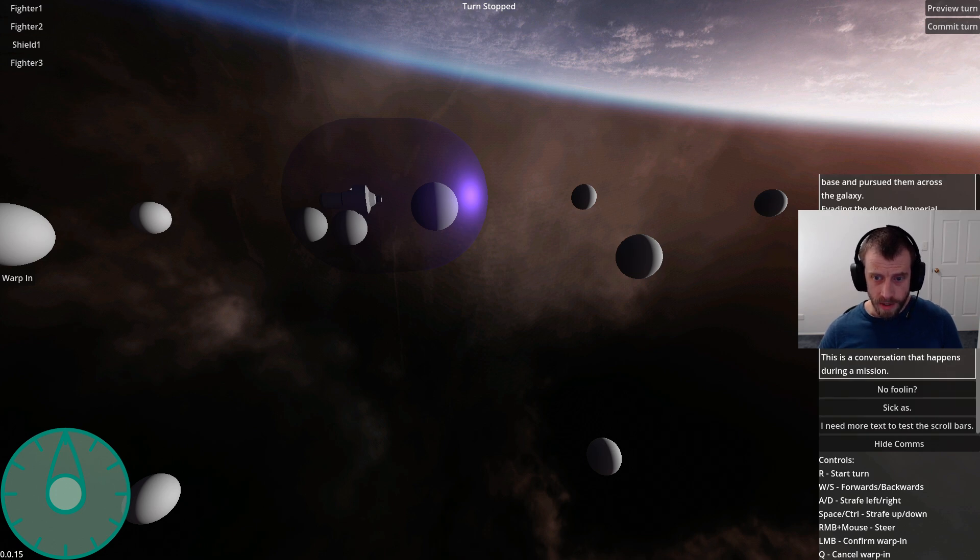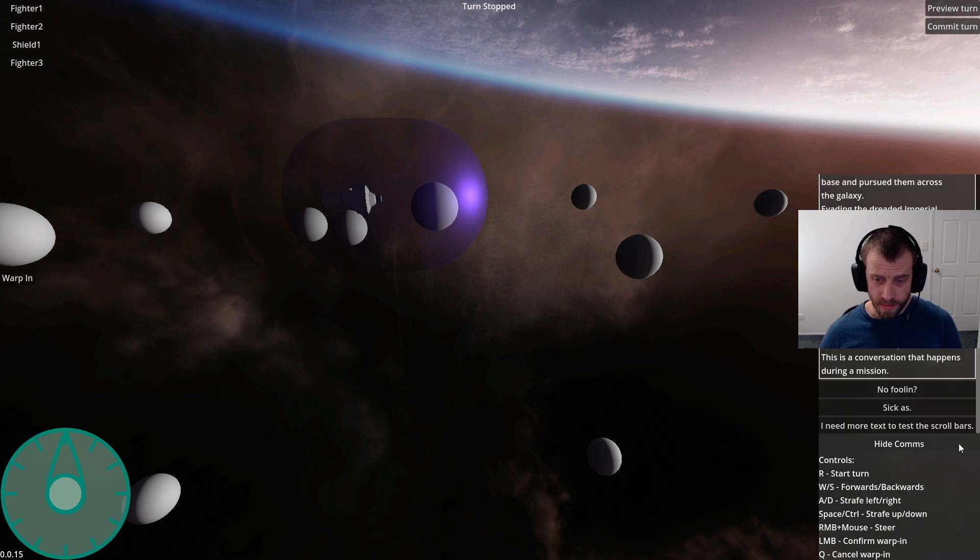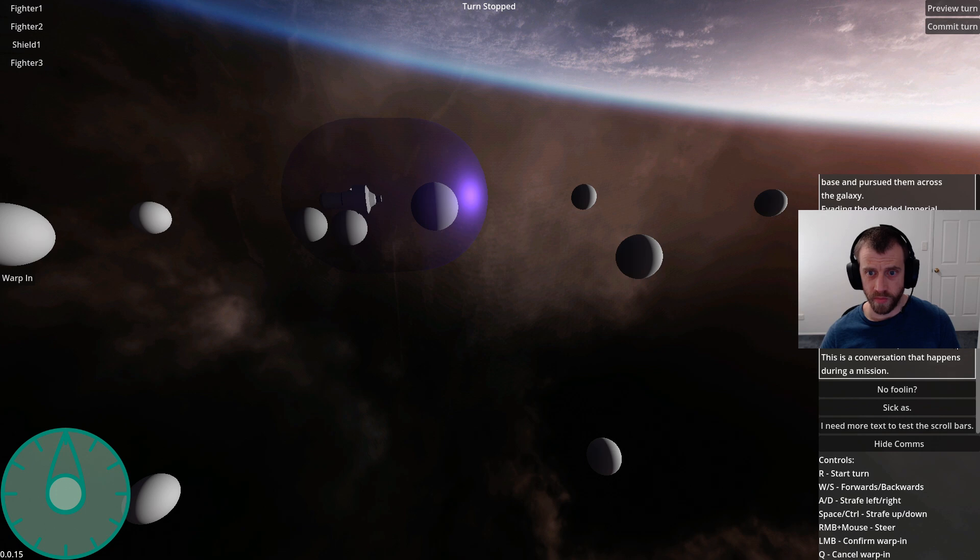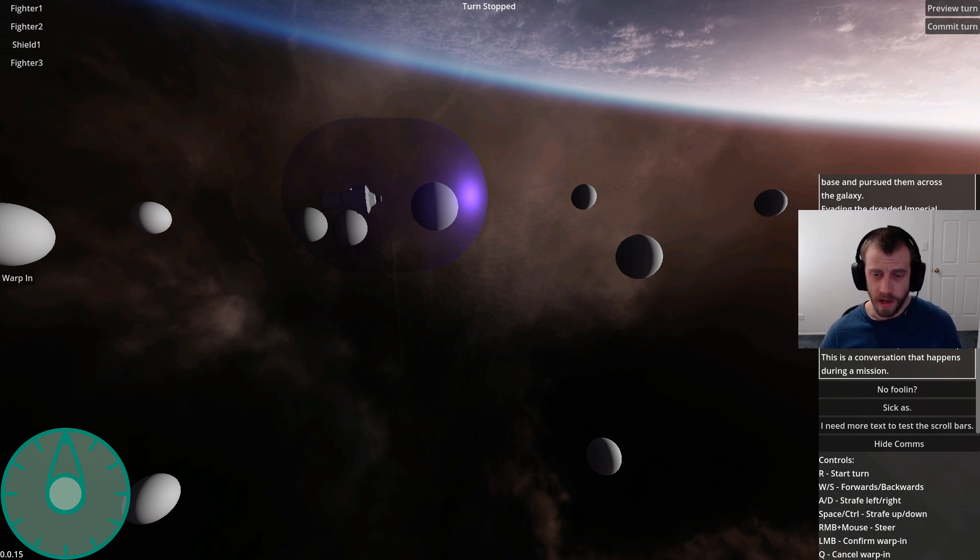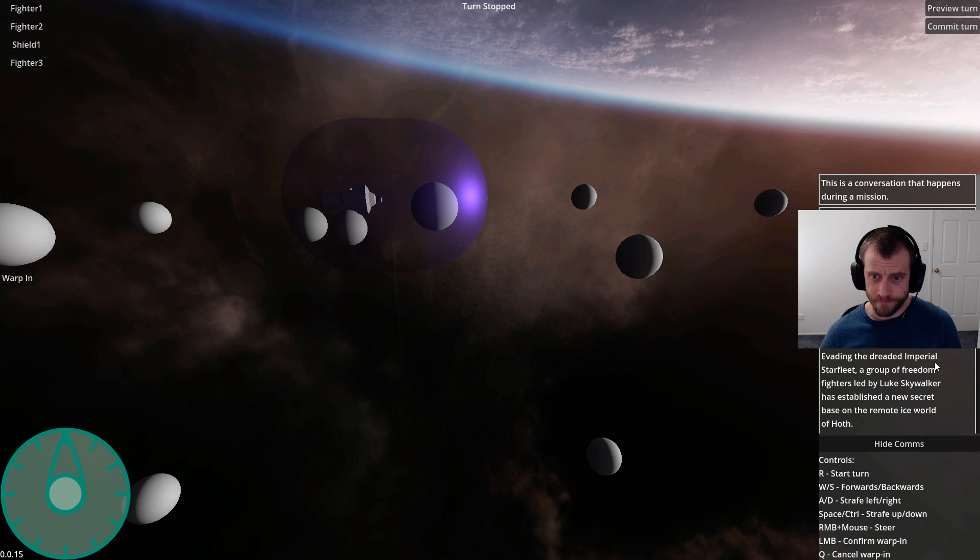So that was all relatively easy to get up and running. The hardest bit was actually getting the background color to go into these boxes. Because Godot's theme system is a bit weird, I could charitably call it. But eventually I've got something that works all right.